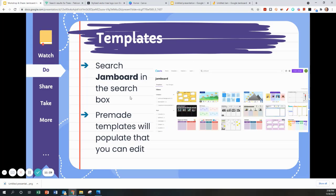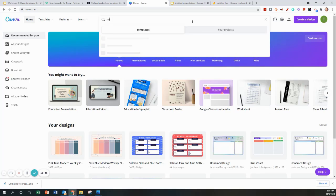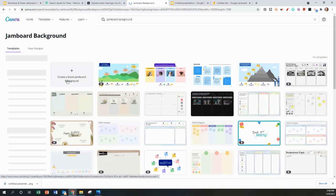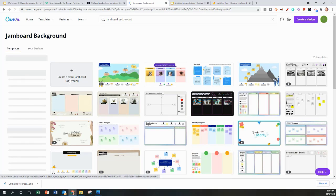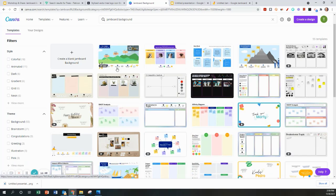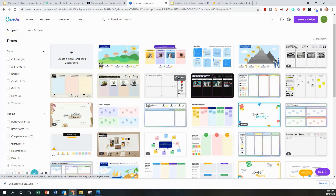The first thing you will do is go into Canva and you can type in search Jamboard. These will automatically be the correct size. You can also start with a blank and that will already be sized correctly. These are lots of different free templates you can use and adjust and modify to fit what you need.